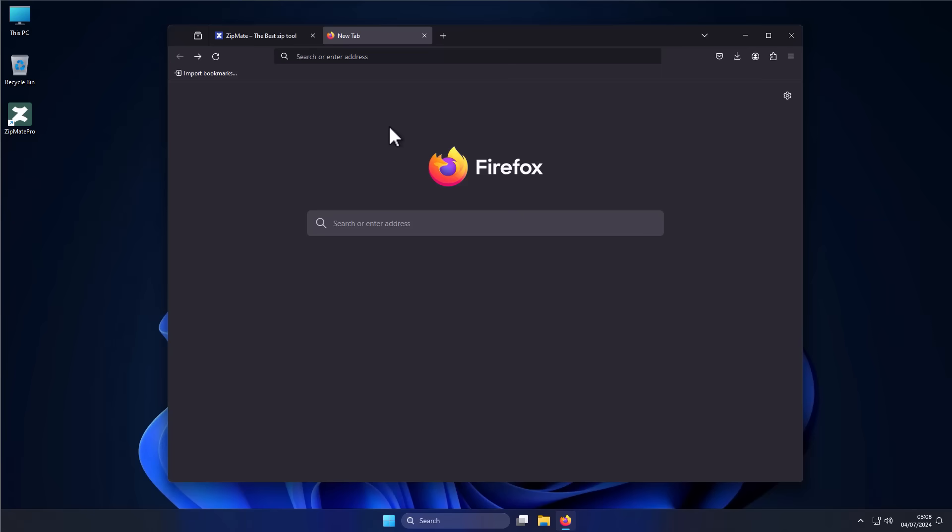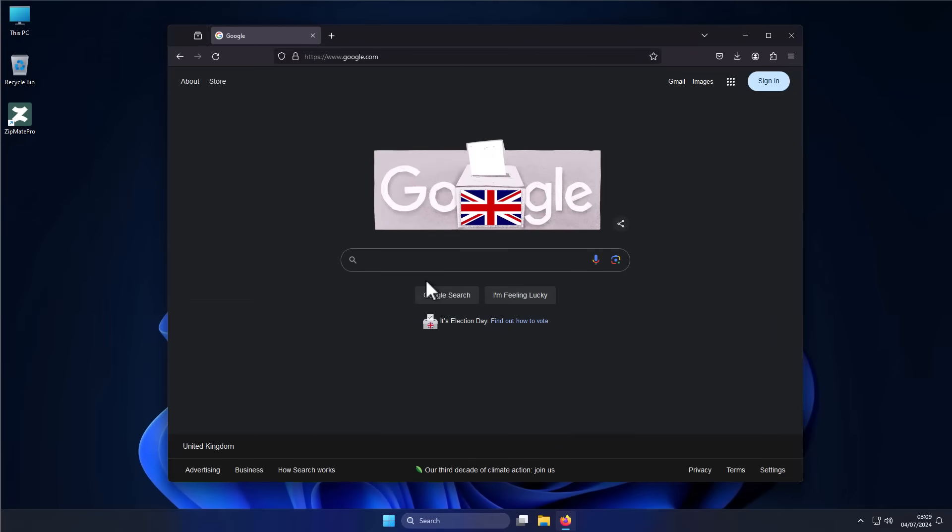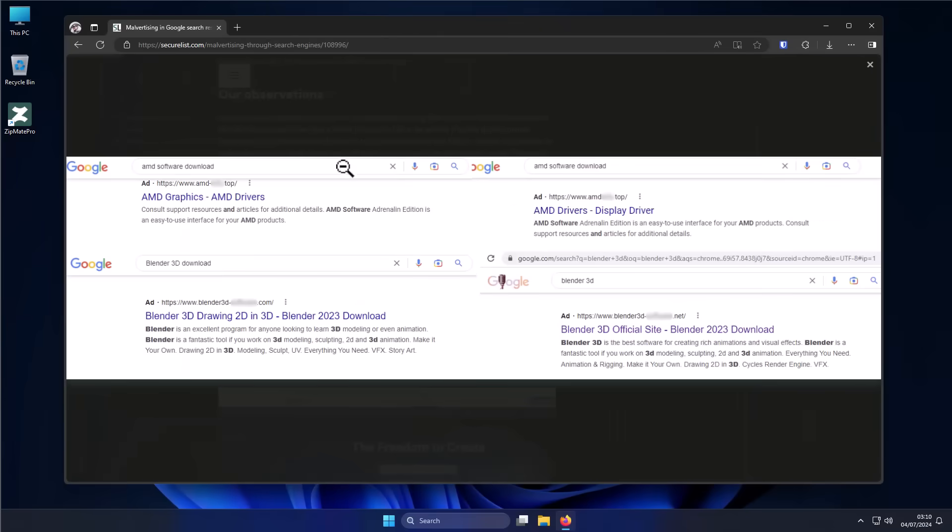Now I know what you might be thinking. Those are some odd search queries. I'm not going to do those searches. Plus, I'm not going to download applications. The only software I really need to download on my system might be my GPU drivers and maybe OBS Studio. Well, here's some good news for you. You're not going to be left out.